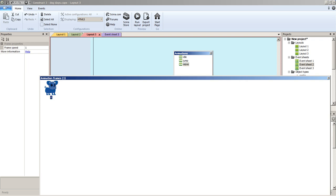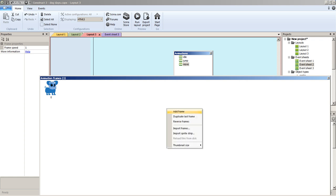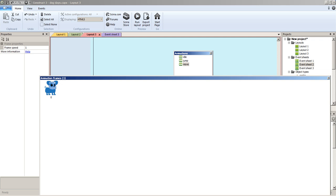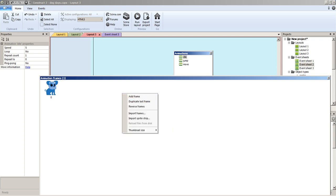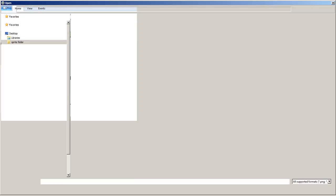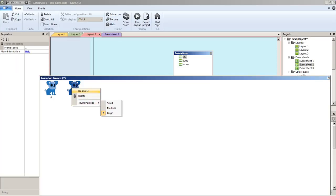He just has one frame per animation, or you can import sprite strips, frame animations, or select multiple frames. We'll do full frame-by-frame animation in another series. For now, let's import idle — Import Frames, select blue dog idle, open — boom, we have it. Since we already have it I'll delete that duplicate.